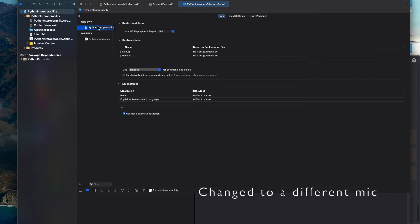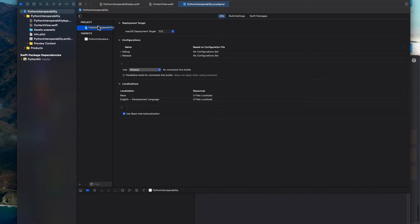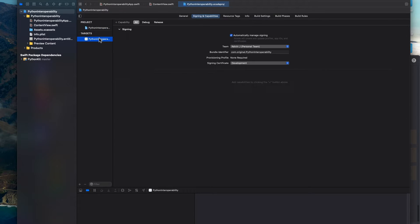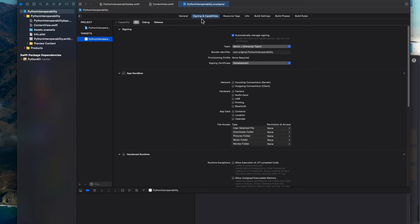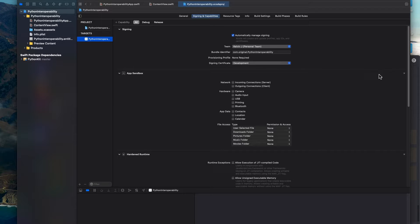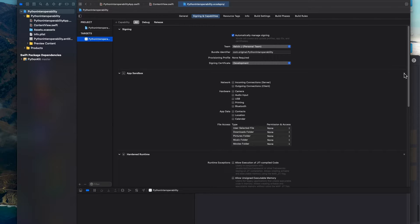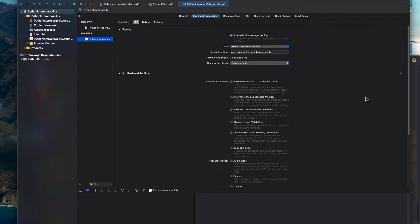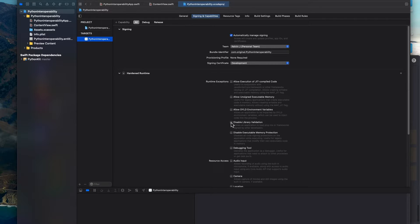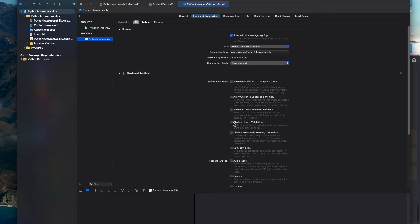Okay, so now that you have it up and running, we want to go into our project settings and under targets and signing capabilities, we want to delete app sandbox completely. So click that top right X at the top over here and delete. And under hardened runtime, we want to disable library validation since we don't want Xcode to check for our package, which is Python kit.